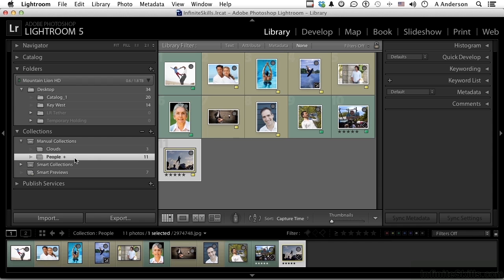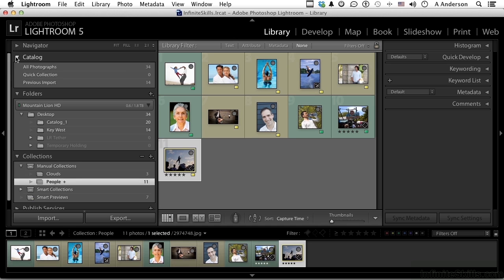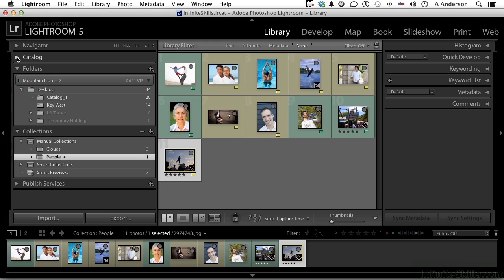A target collection is one that kind of supersedes the quick collection. As you can see up here that's at zero. We're changing what the button does and sending them manually into a target collection. It doesn't matter what's on the image, it doesn't matter the keywords, color, ratings, the flag. Anything can go in there.